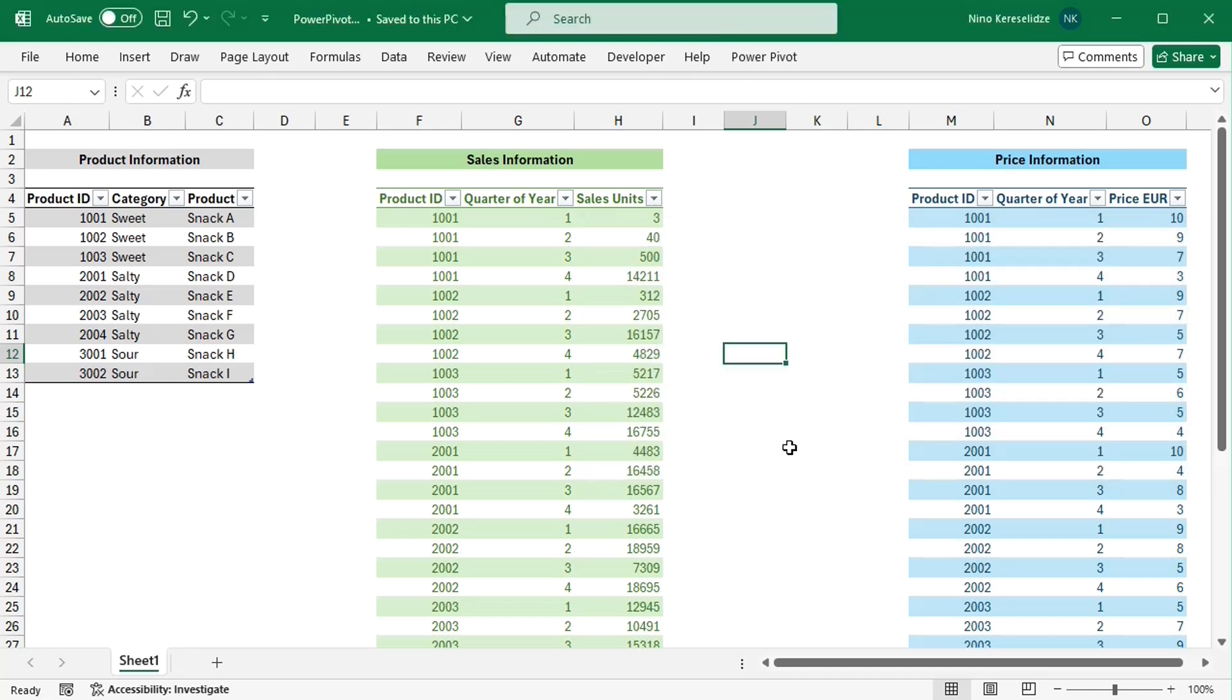and make sure that Microsoft Power Pivot for Excel is checked. To create a power pivot, I will need to add these tables to a data model. There are two ways to do this.